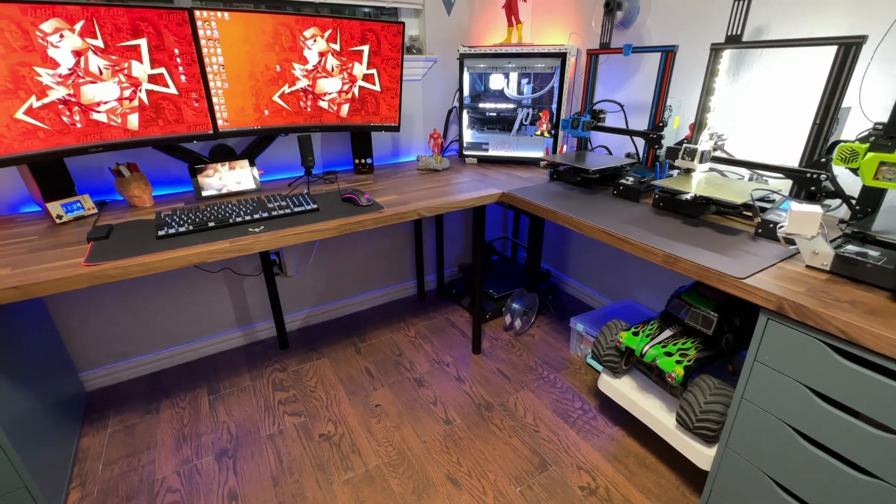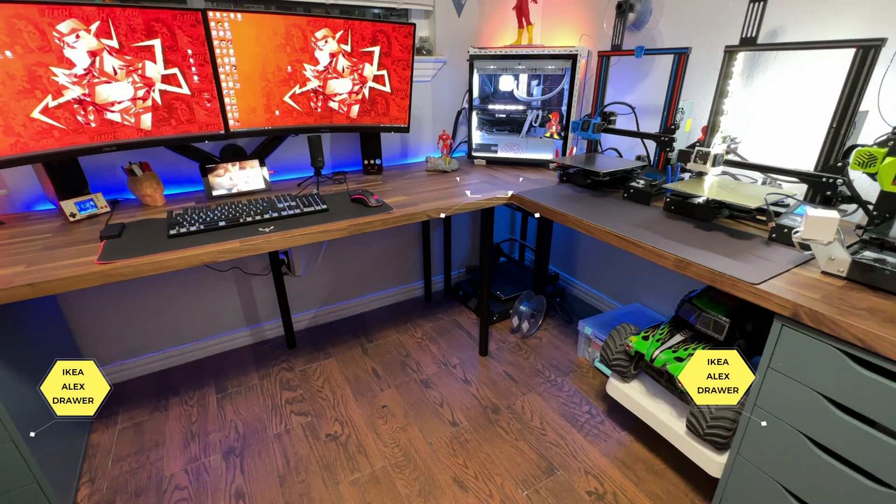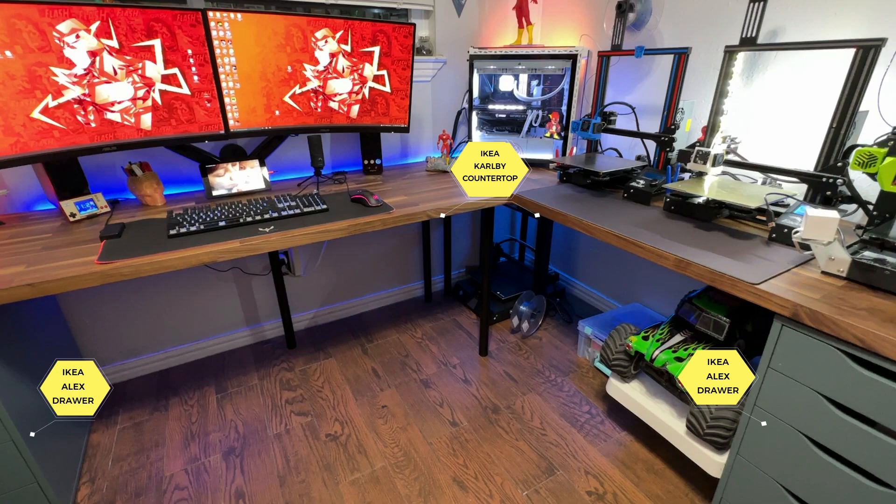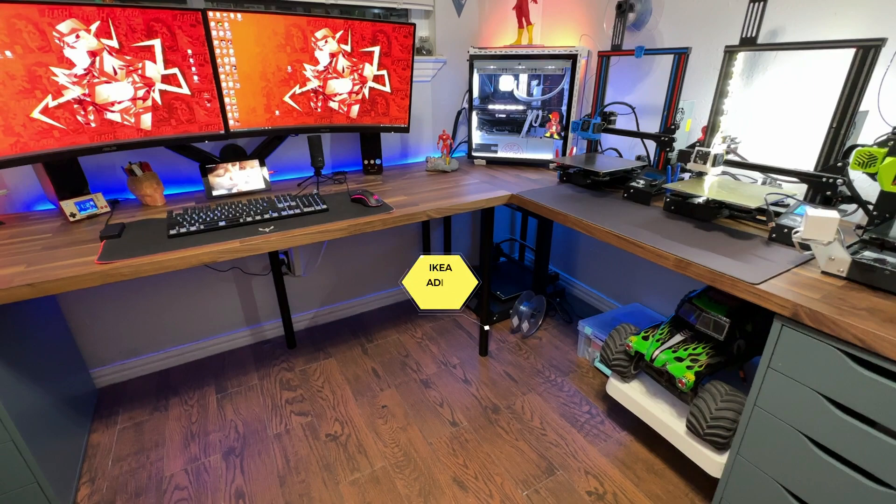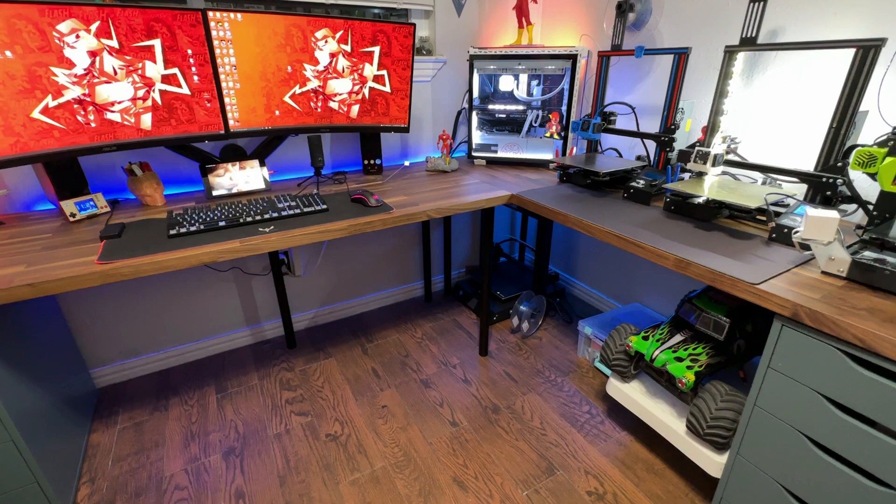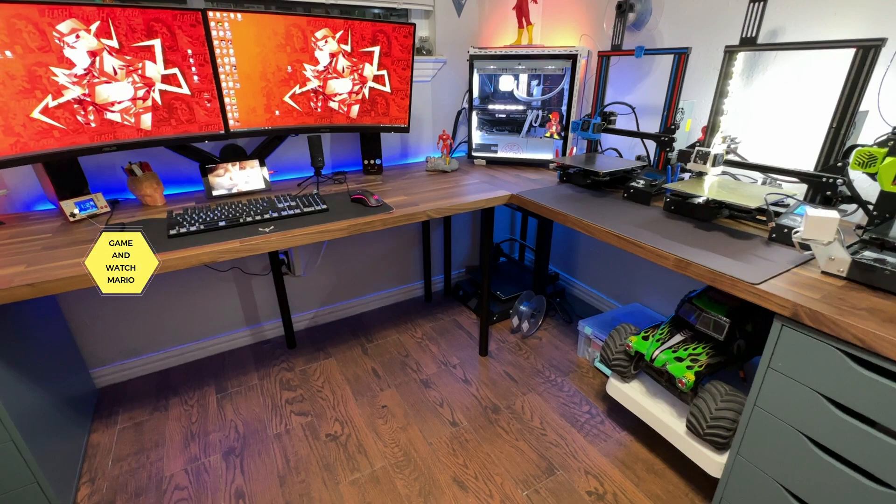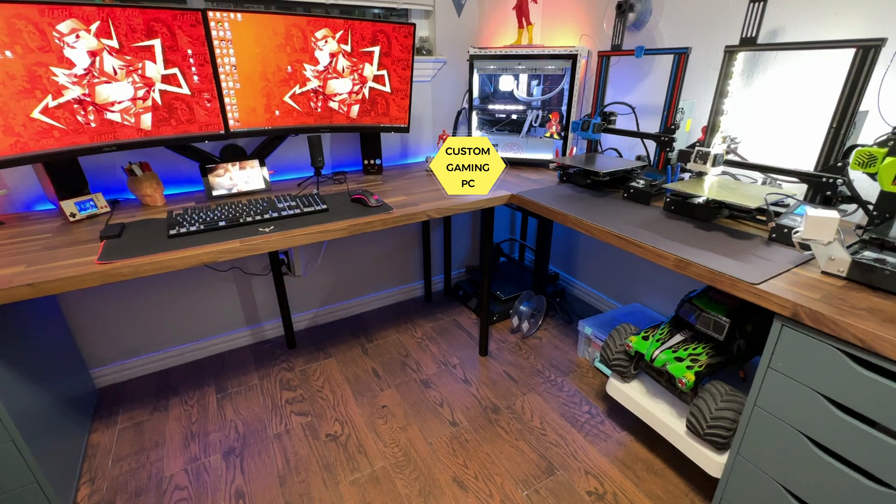So here's what we use for this build. We use two IKEA Alex drawers for the bottom, we use two IKEA Karlby countertops for the top here. We use the IKEA Adils legs, I use about four of these, I bought a fit for an extra. Dual Asus 32 inch 1440p monitors. For the lights we use the Govee rope LED lights. We have a Game and Watch Mario game here. I also used an old LG tablet that I had lying around and of course the custom gaming PC. And lastly we have an Amazon dual monitor stand.